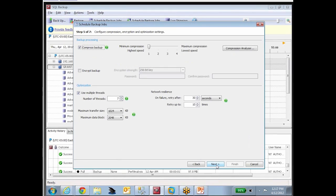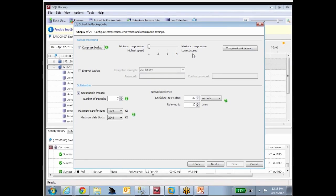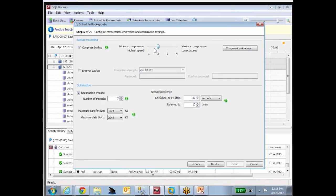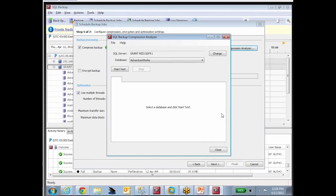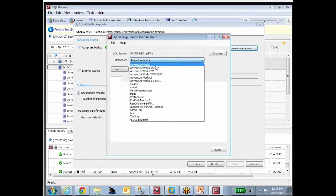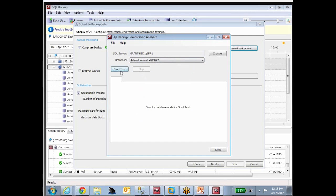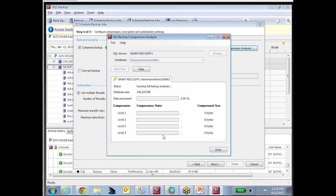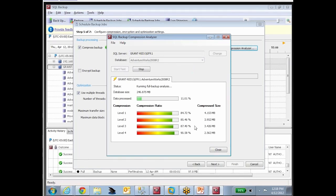So we have compression. Our compression has multiple levels. We have minimum compression with highest speed, maximum compression with lowest speed. So we're right out front. If you need to save disk space, we can help you, but it's going to run slower. There's no other ways to say it. You can set this up any way you want, or you could run a compression analyzer. The compression analyzer is going to pick a database, and let's just say AdventureWorks 2008 R2. We'll start the test.